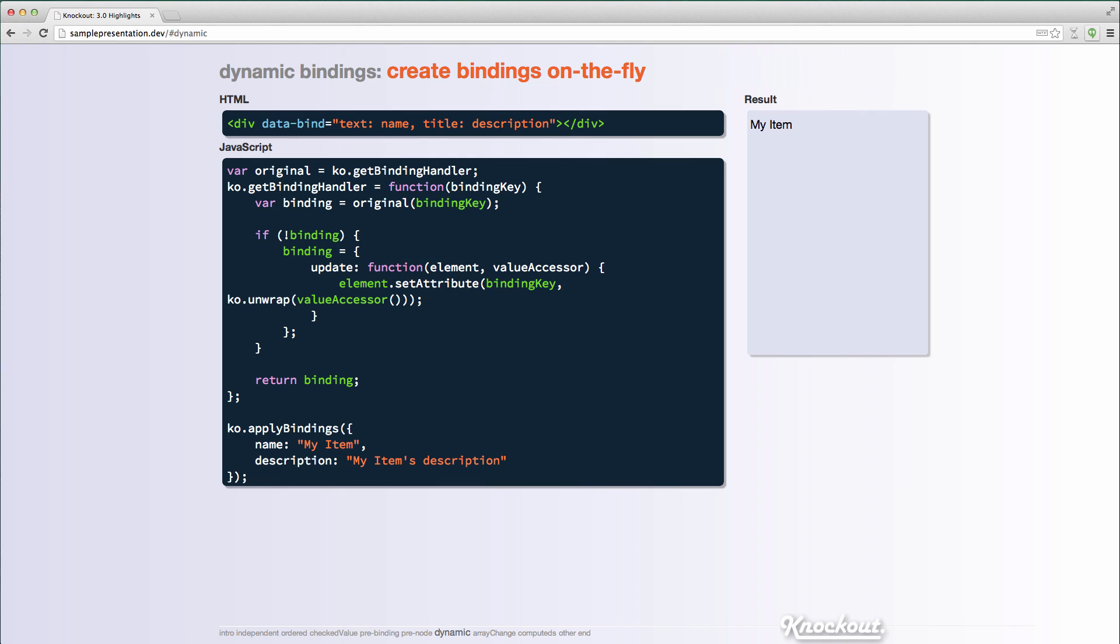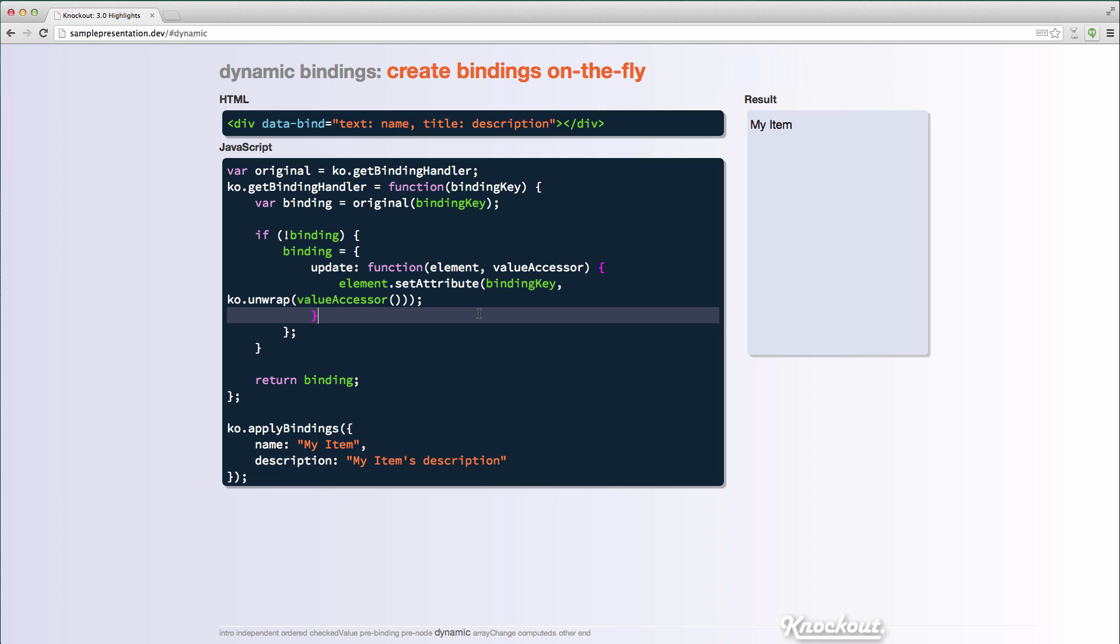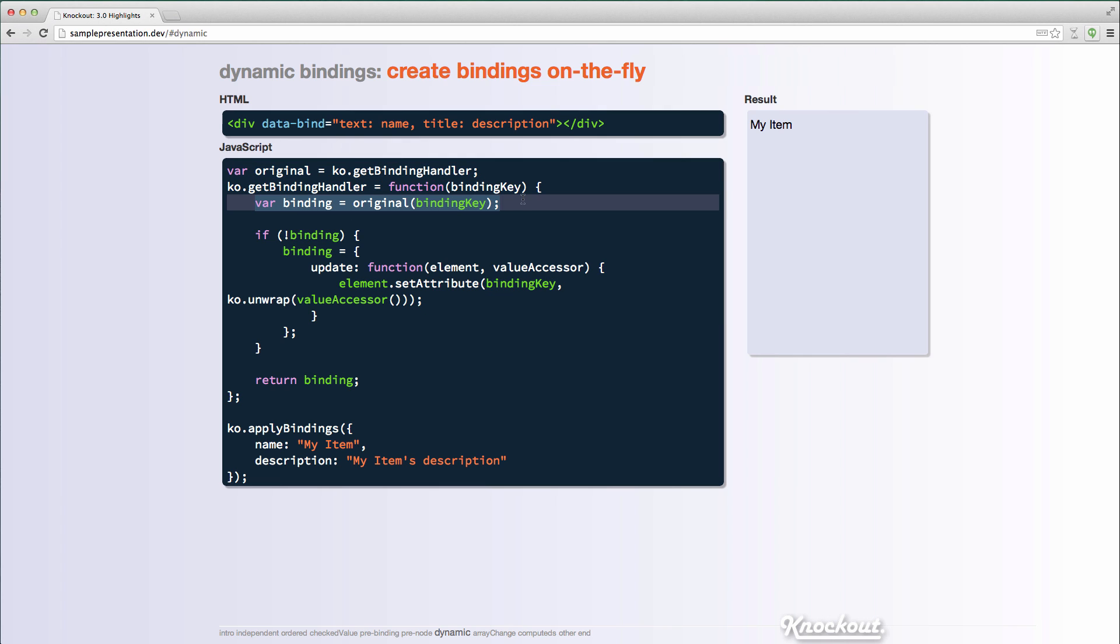Dynamic binding. So Knockout has an extensibility point in 3.0 called getBindingHandler. So it's a function on the KO object. And by default, all this does is it takes a key to a binding and it returns the object from KO.BindingHandler. So if you say value, it's going to return the object from KO.BindingHandlers.value. Which has an init and an update function. You can actually override this getBindingHandler function and make some of your own decisions. In this case, I'm caching off the original one, and then I'm going to call it to see if there is a binding. And if not, I'm going to do something different.